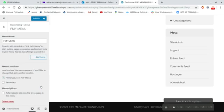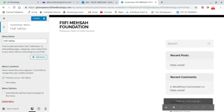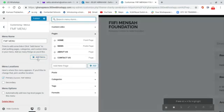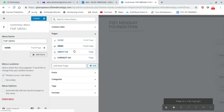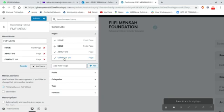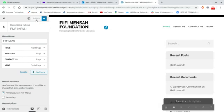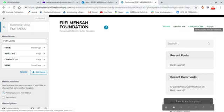After creating the FMF menu, I go to Next. Under the menu builder it gives me the option to add items. I don't have any pages yet, so I go to Add Items and add Home, then About Us, then Contact Us, and finally News. After clicking all of these, I go to Publish.